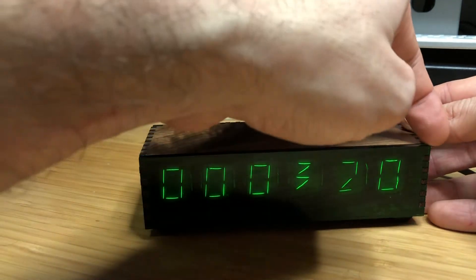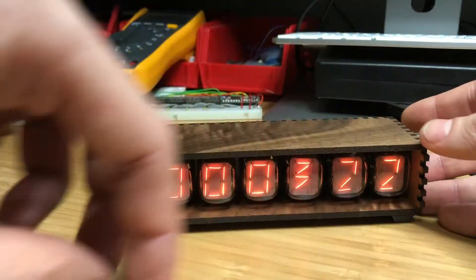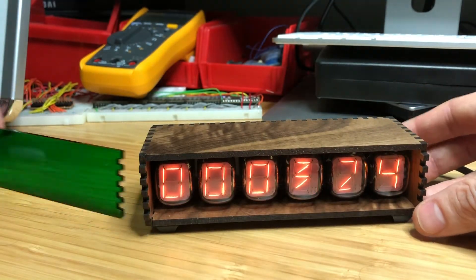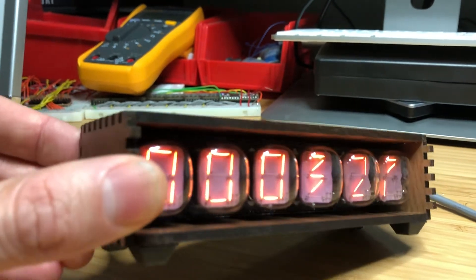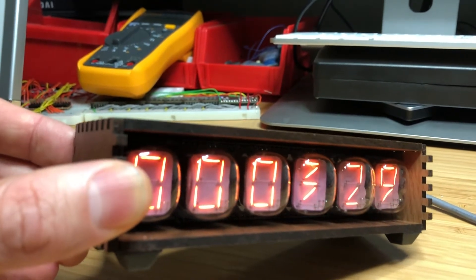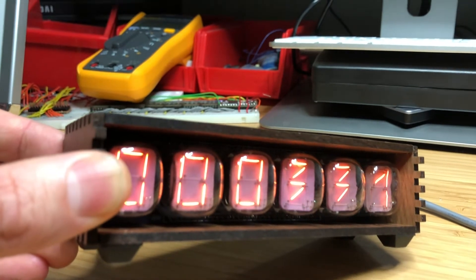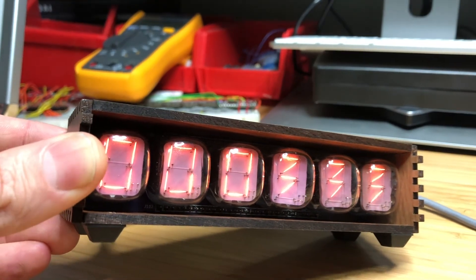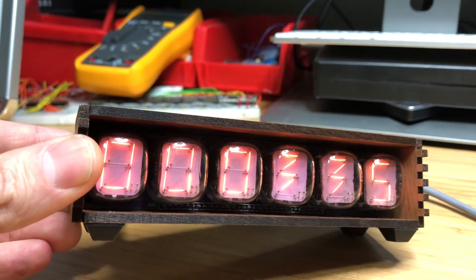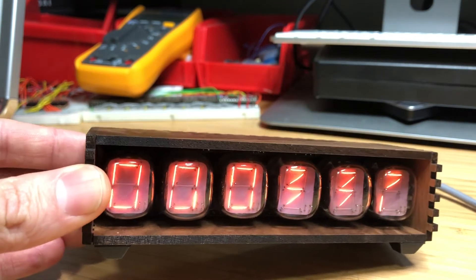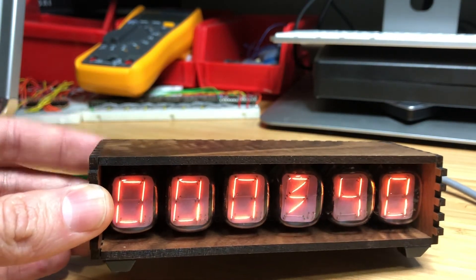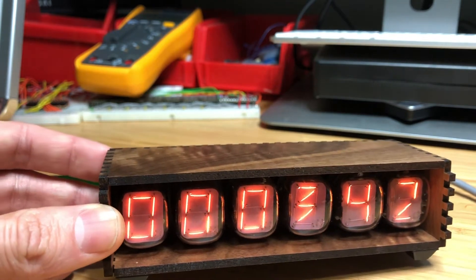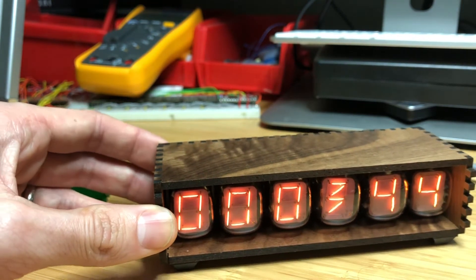And if I take the faceplate off, you can see the tubes inside. Without any filter, they basically just look like regular old incandescent filaments. Orange, the kind that they have in hipster restaurants.